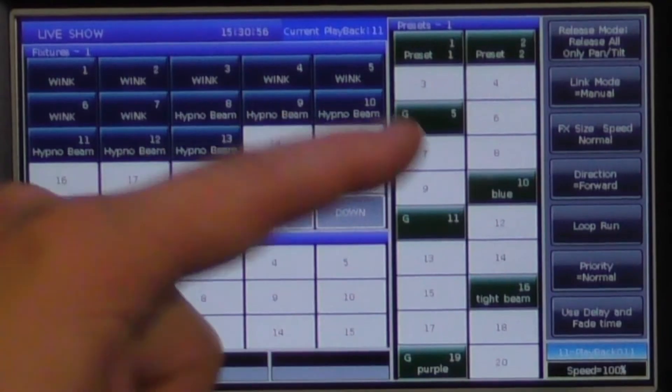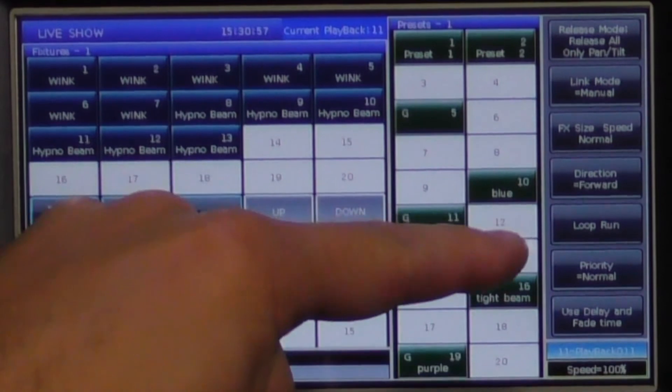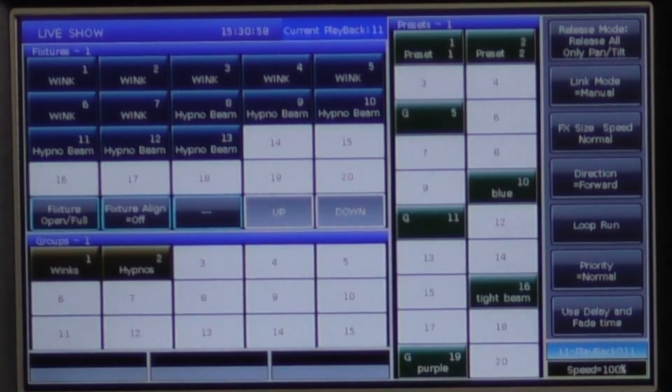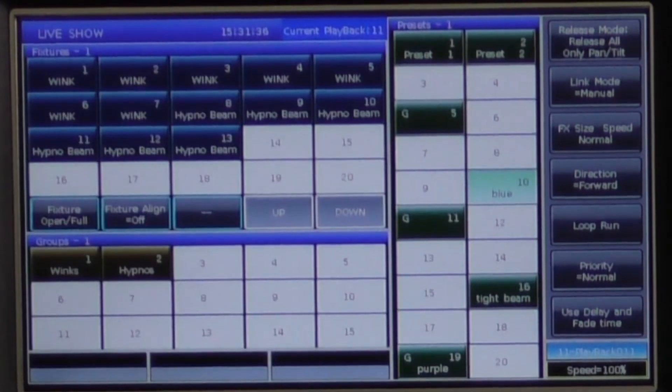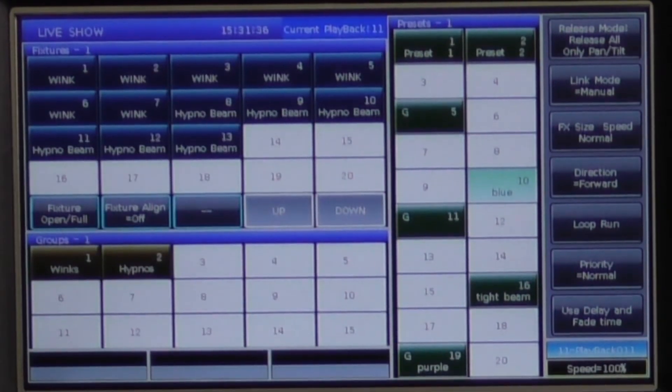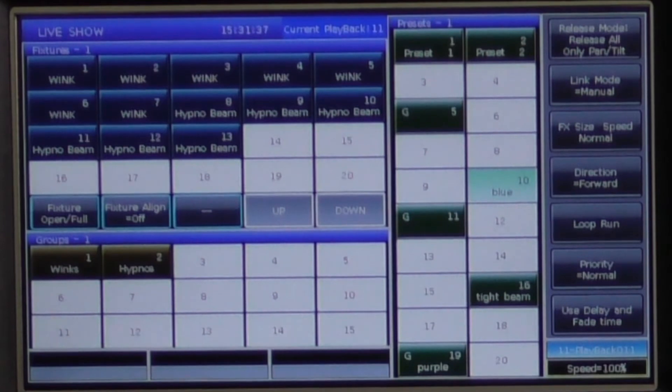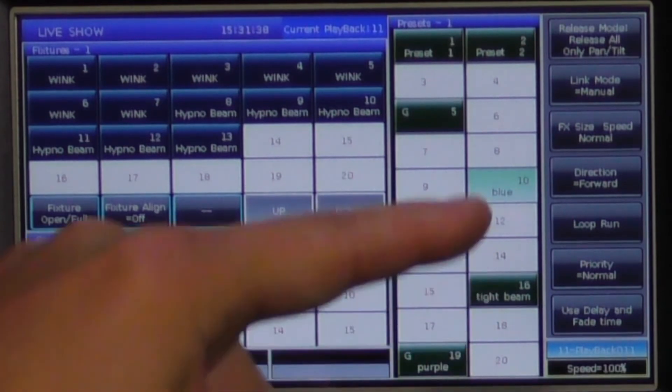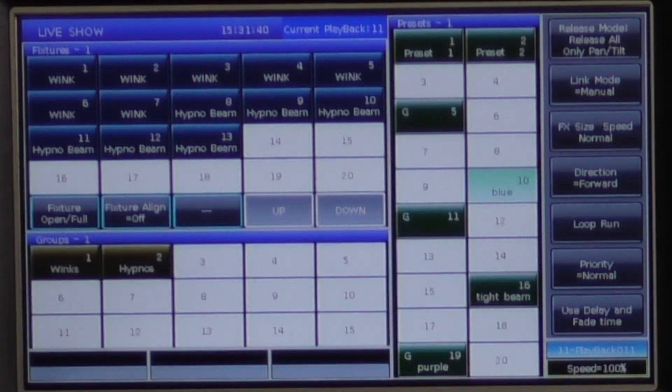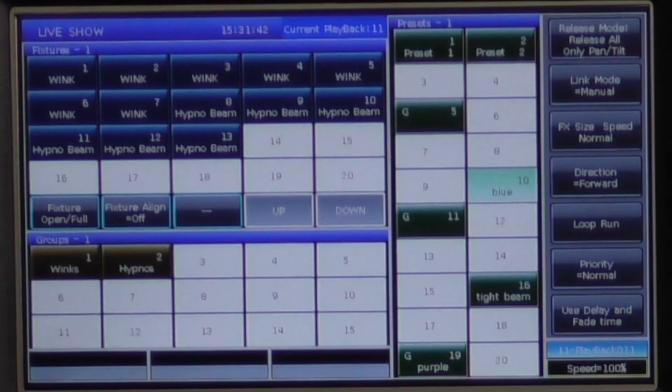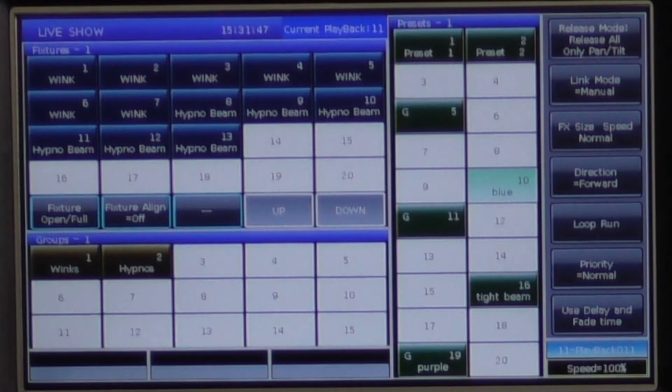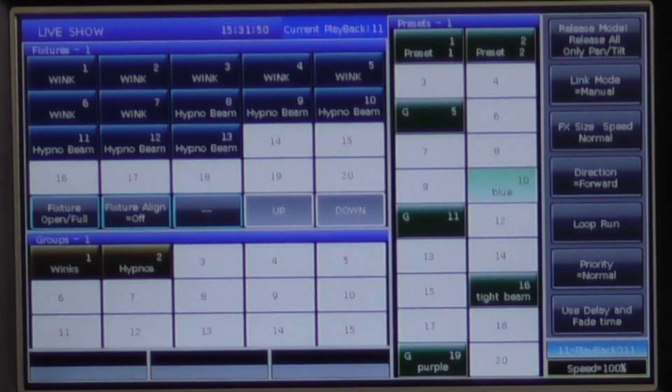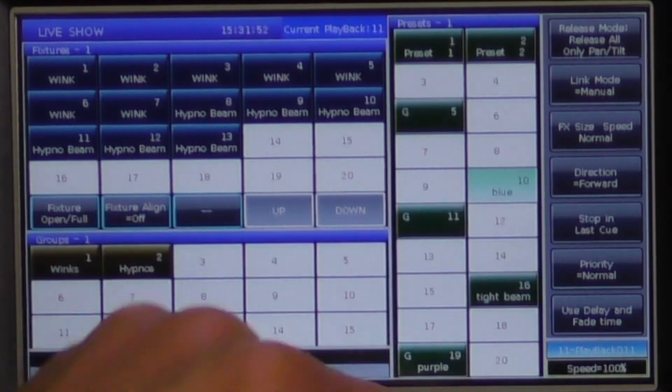The direction and loop options are for chases only. Direction will change the direction your cues are running in. Loop run will set your cue list automatically to loop back to your first cue after it reaches the last cue. If it is set as stop in last cue, your cues will run until they reach the last cue and then stop.